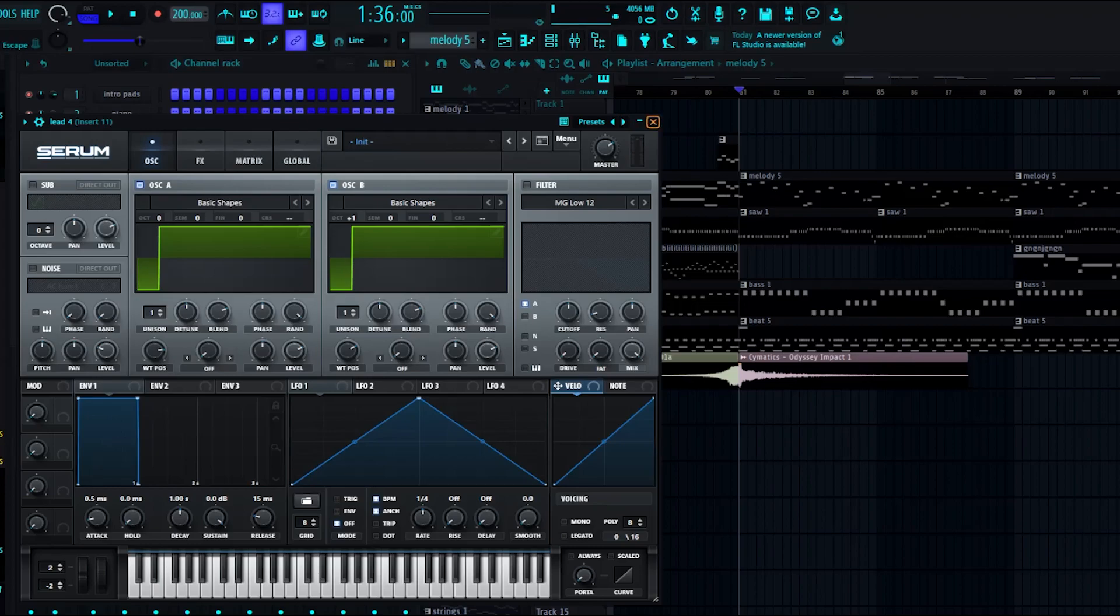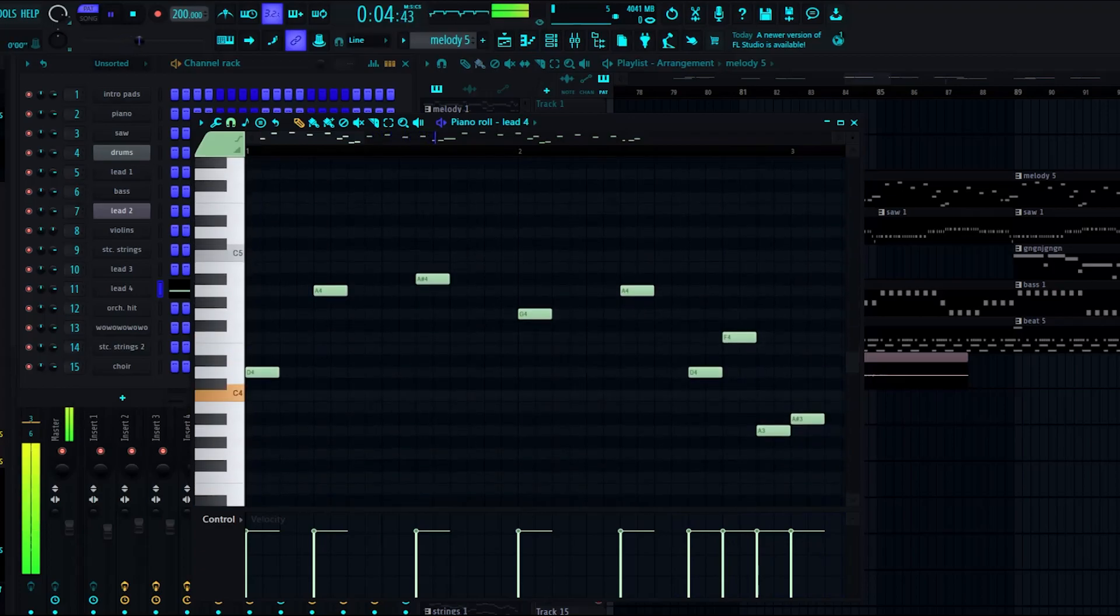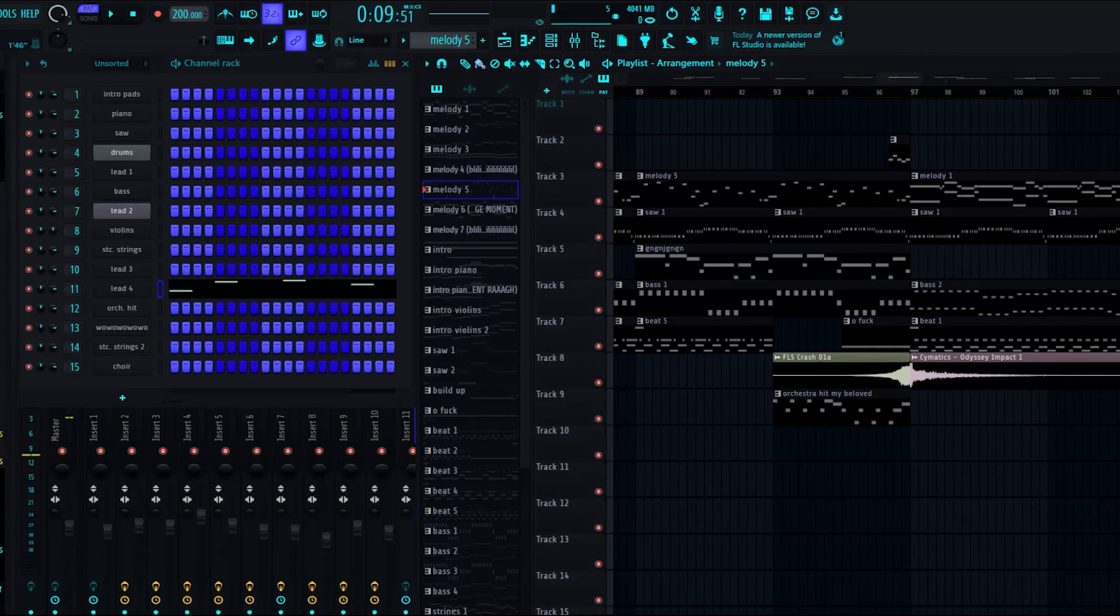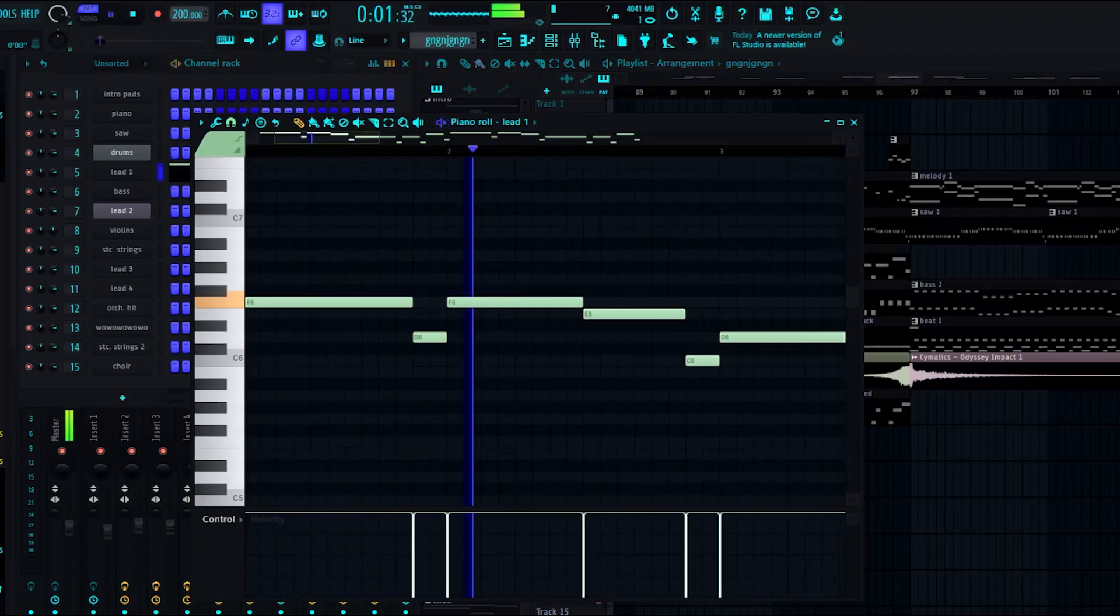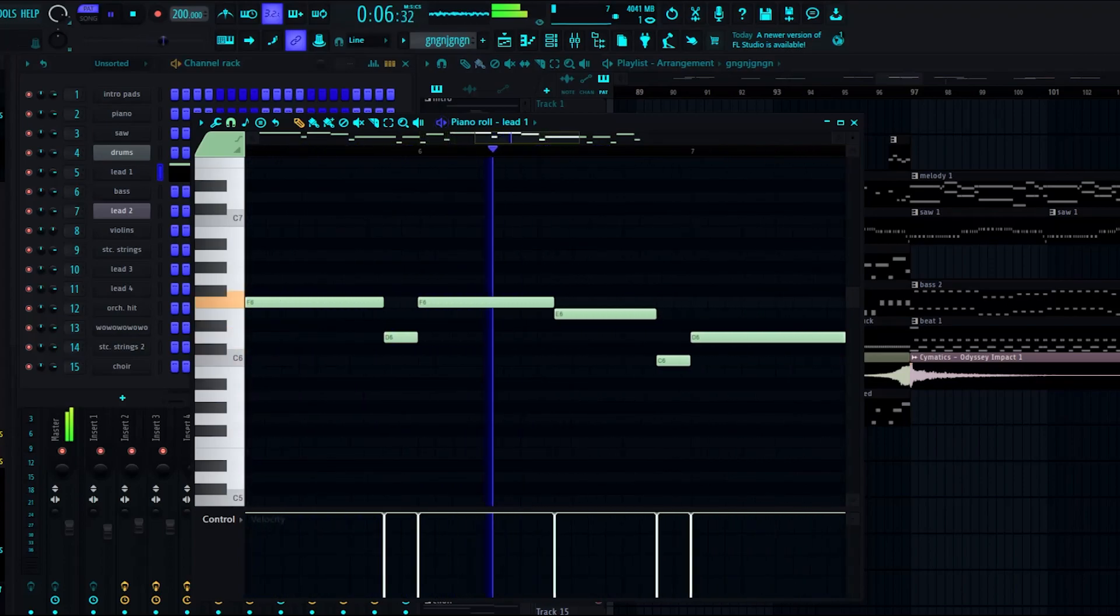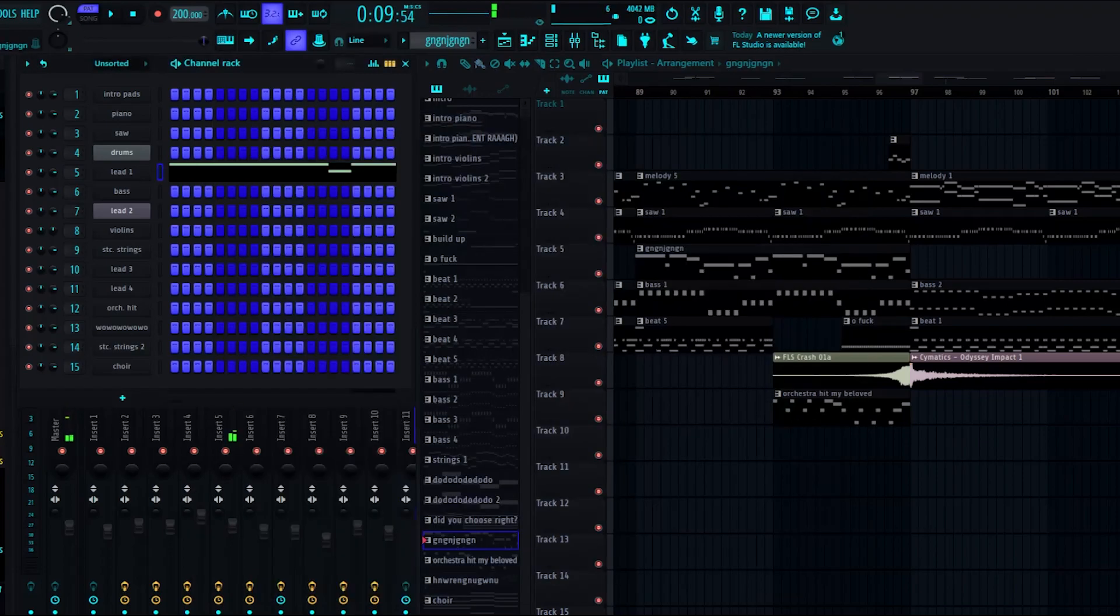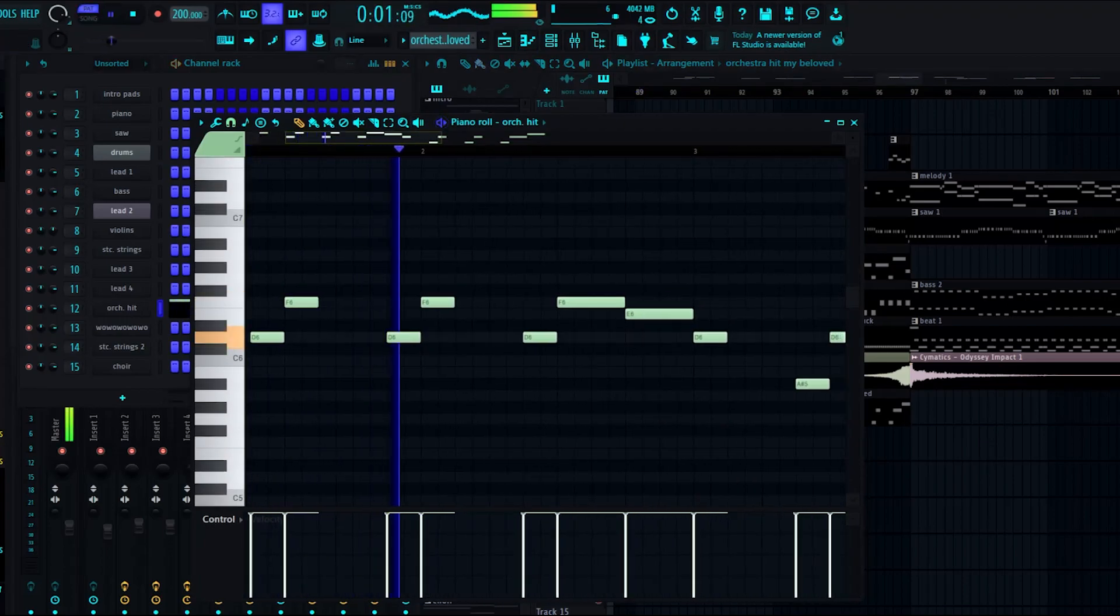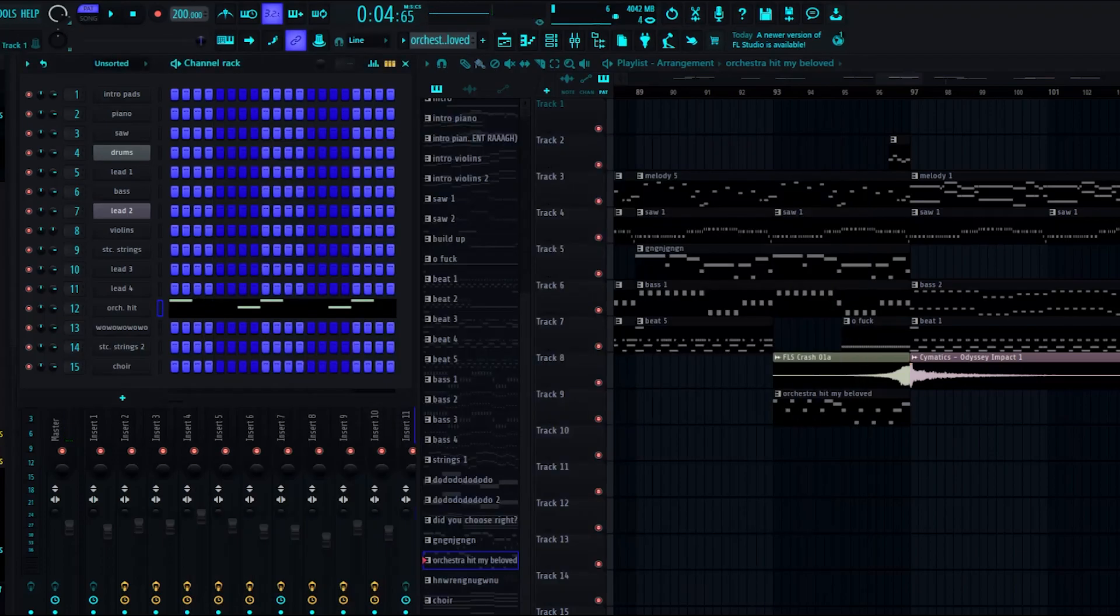Simple stuff. And then you get the first lead synth coming back again with the background sounds. And alongside that, you get some orchestra hits. And all together.